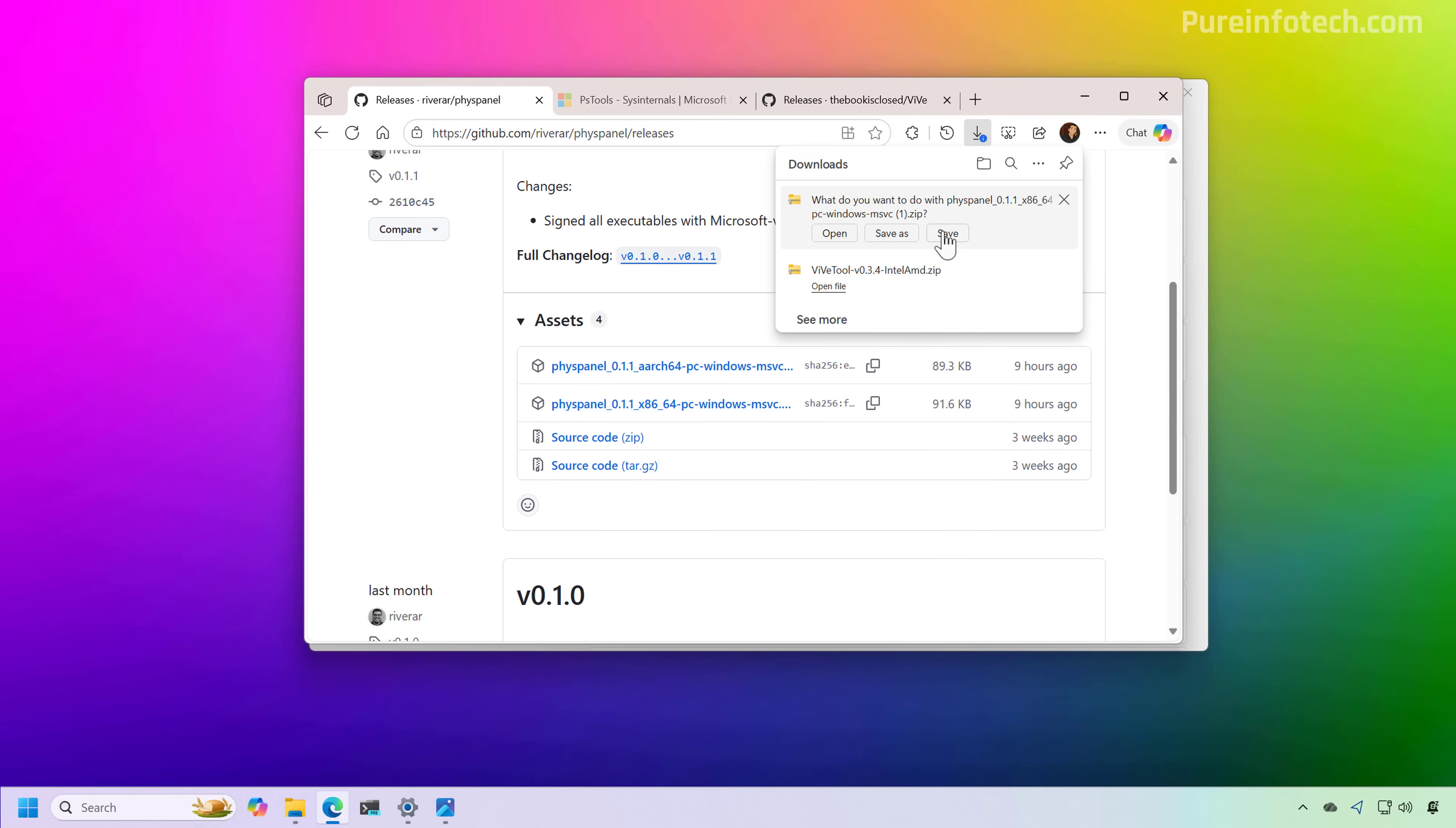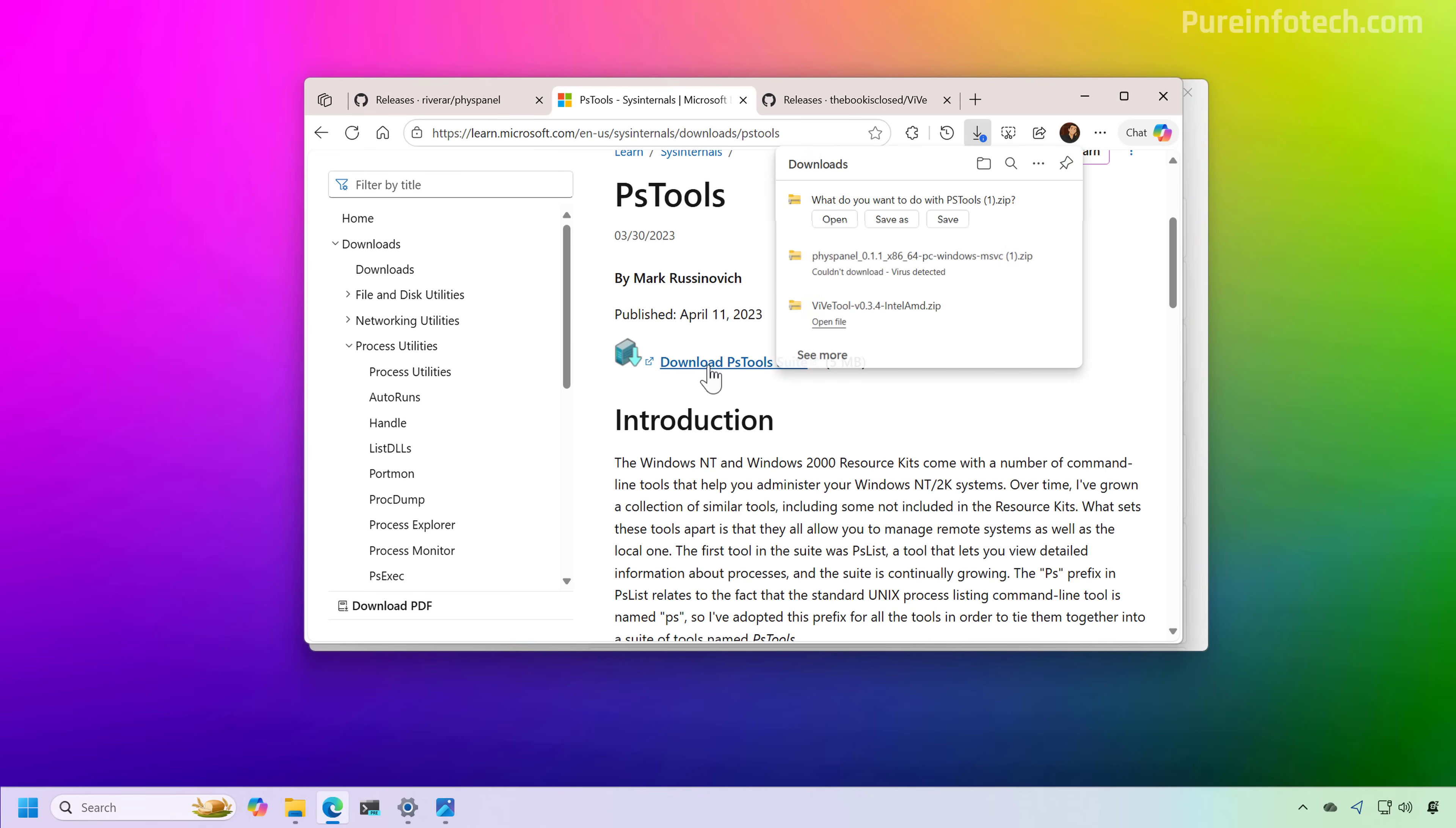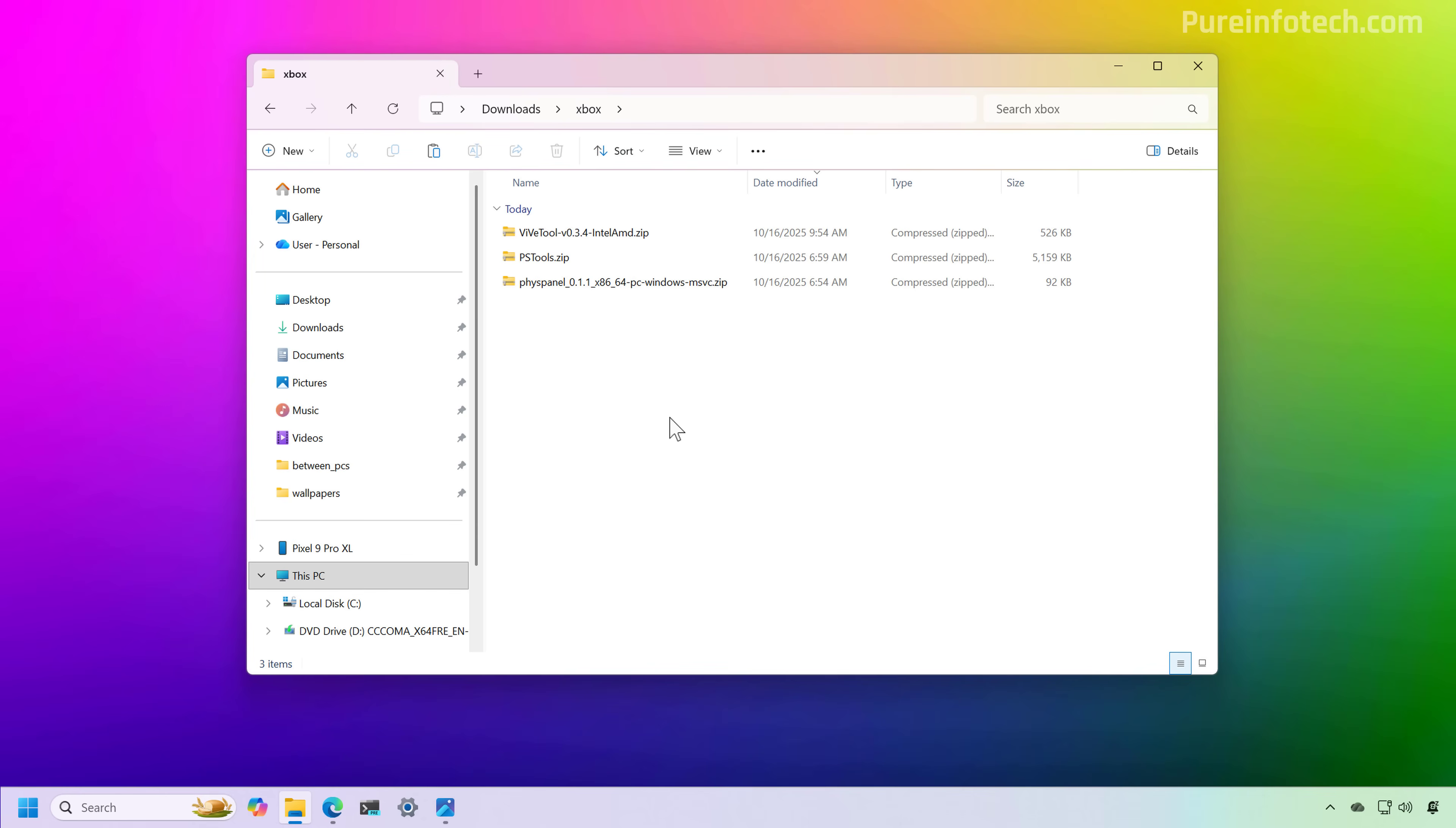And save it to your computer. And then we're going to need to download the PsTools suite of utilities. And this one is a tool from Microsoft. So we just need to click the download option and save it to the computer.